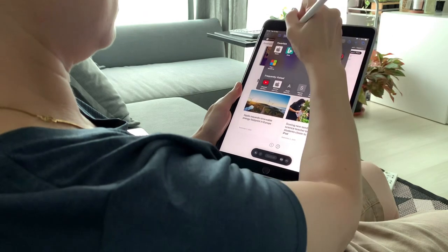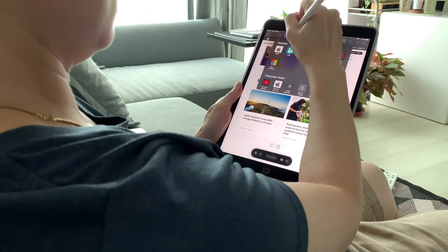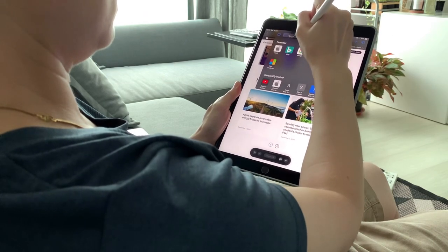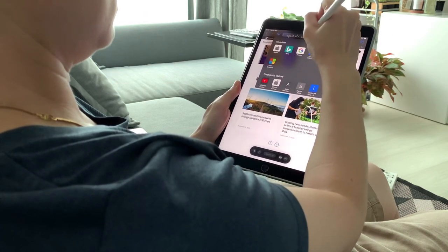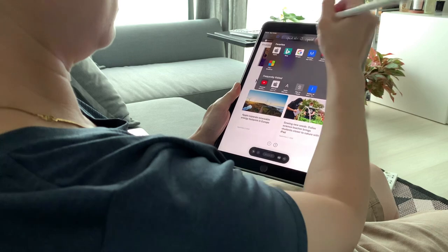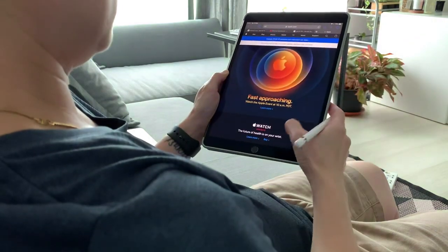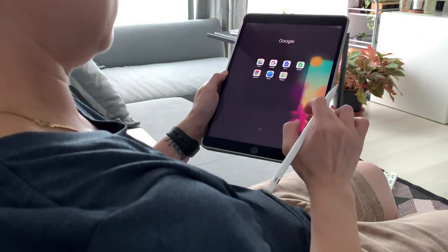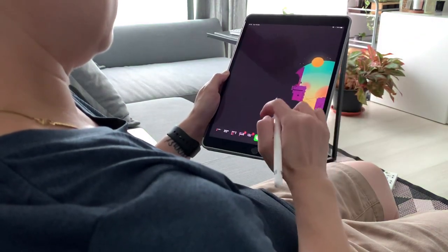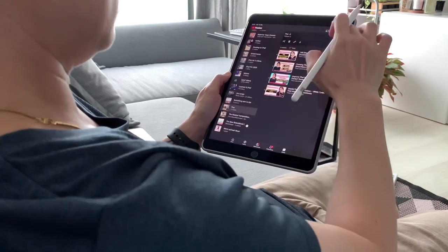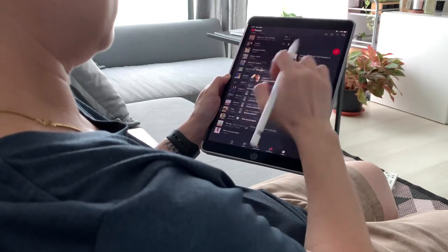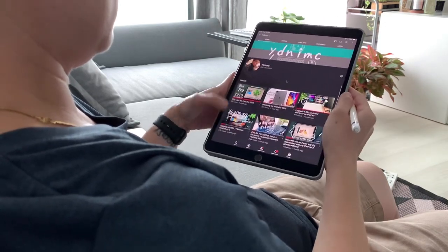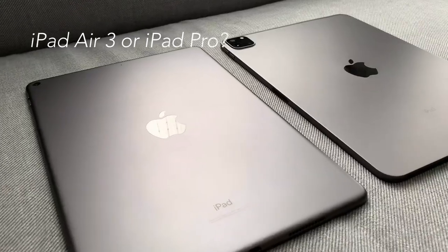But if for some reason your iPad Air 3 is broken or not working as well as it should be, or your work demands more intensive tasks, then I hope this video will give you some idea if the iPad Pro is for you.